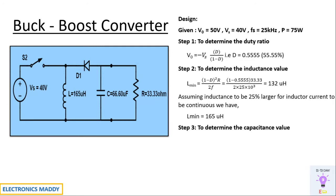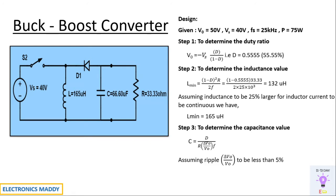Step three is to determine the capacitance value. C is equal to D by R into delta Vout by Vout into F. Substituting and assuming ripple of about 5 percent, you will be getting the value of capacitance as 66.60 micro Farad. Once we have found out inductance, the capacitance value and the duty ratio, this basically solves the requirement with respect to the circuit.